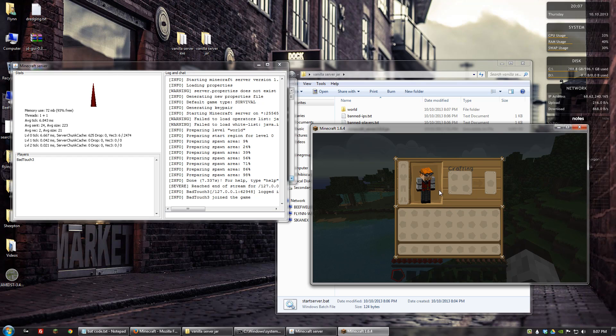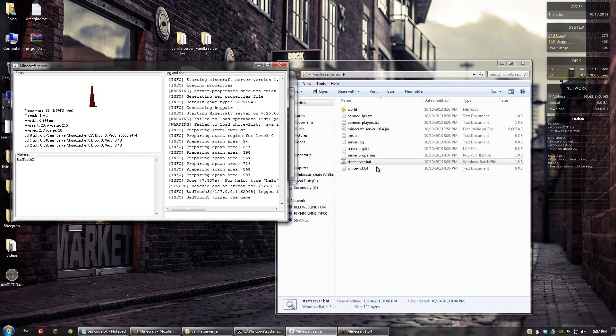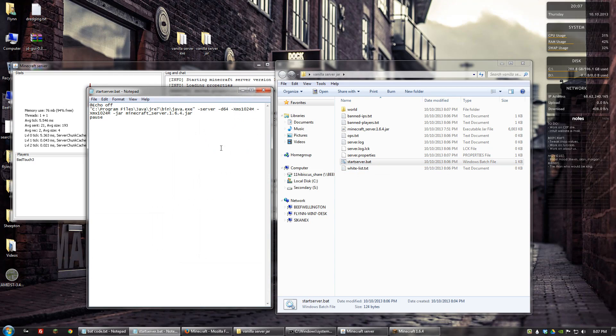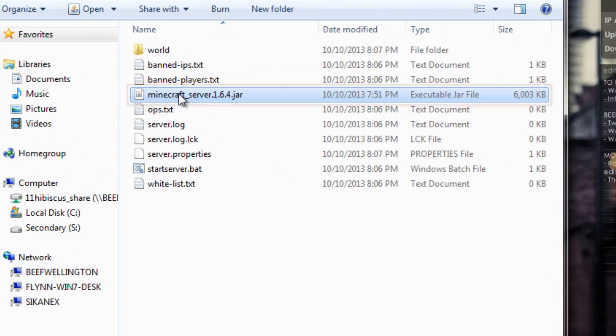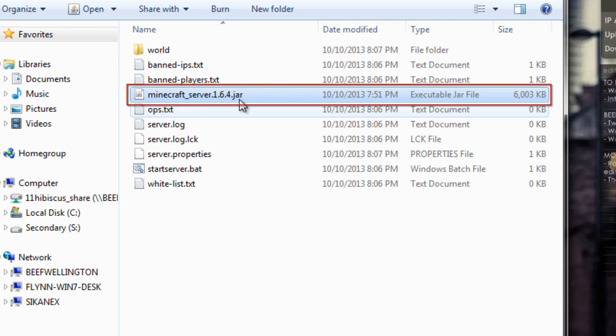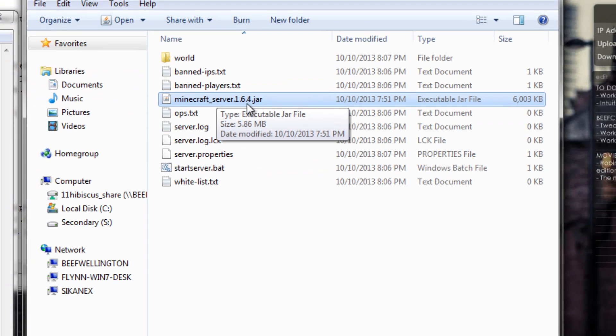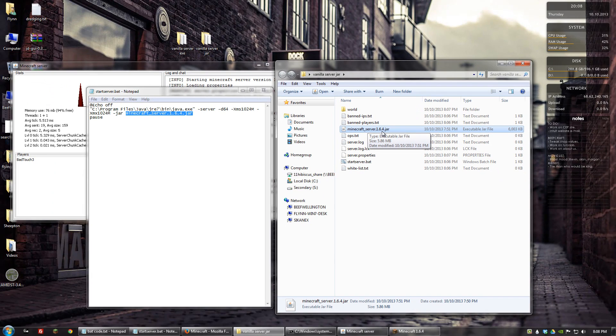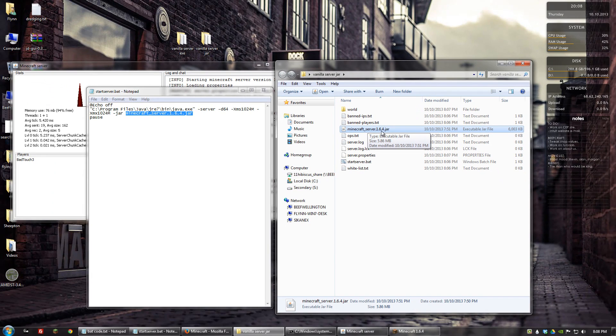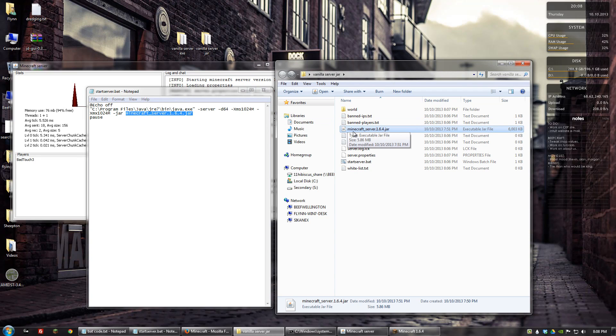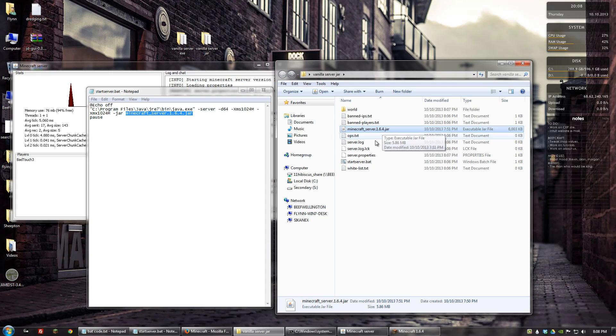Just one note about the code that we used. If you go to start server and hit edit again, this last bit right here has to be all one word and it needs to be the name of this file right here. So if you were to update to 1.7, then what you would need to do is make sure that this line is the exact name of whatever the 1.7 jar would be, which is probably Minecraft_server.1.7.